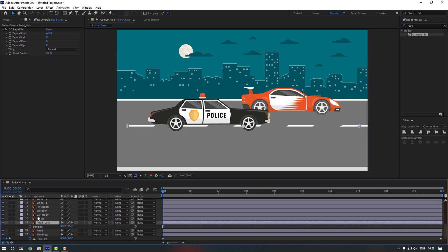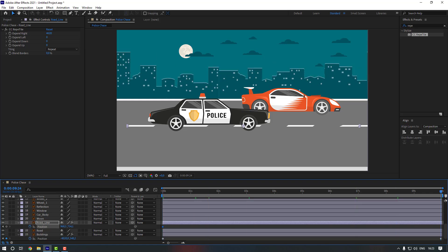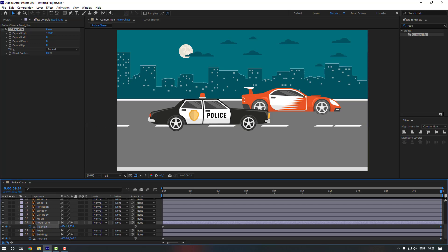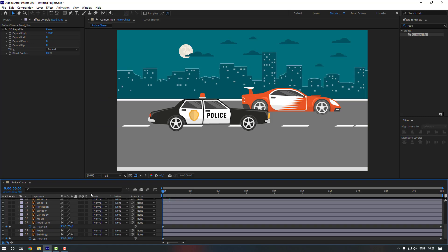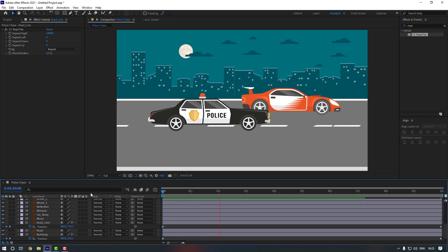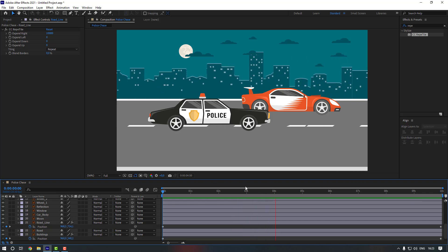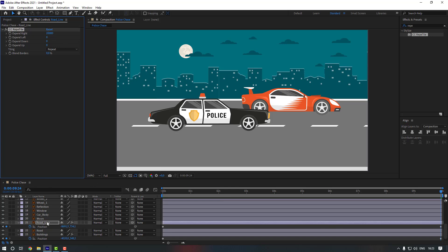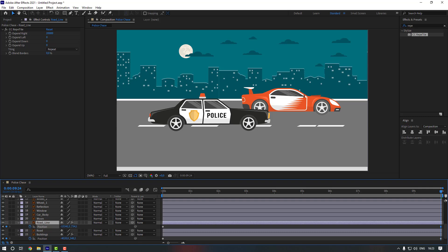Make a position keyframe, go to the end, and change the Expand Right to 10,000. Move it, then let's change it to 20,000 to make it faster, and change the position again.